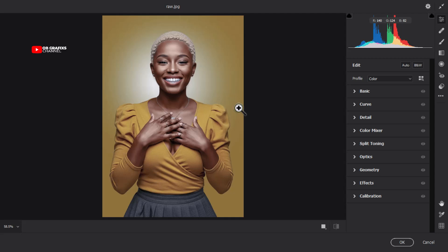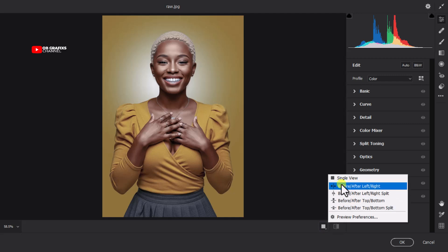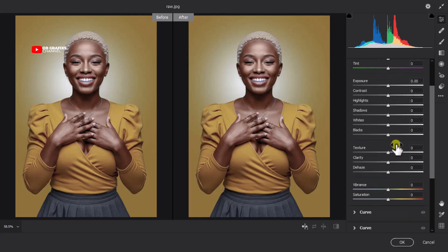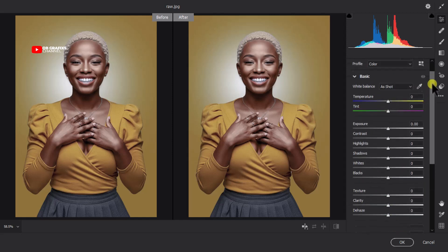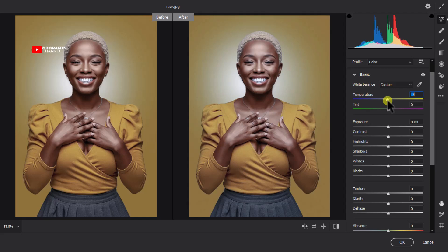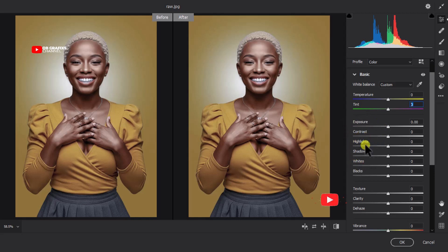Now that we are in the Camera Raw filter interface, right-click here and select the second option which says 'Before/After Left and Right,' so we can see the before and after. Now the first thing we want to look at is the Basic option — click on Basic and you'll get a dropdown with all the options. We have the Temperature and Tint sliders here which control the temperature of the image. I'm going to keep both of these at zero.